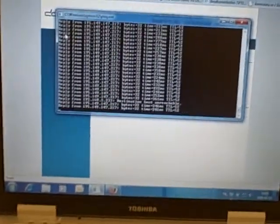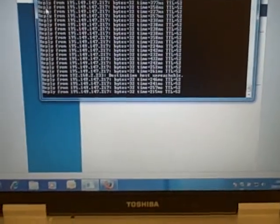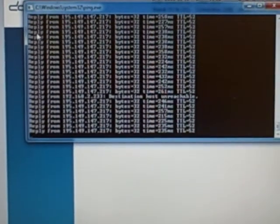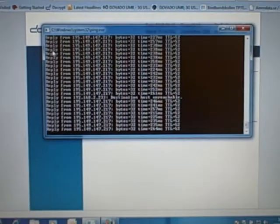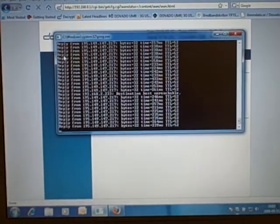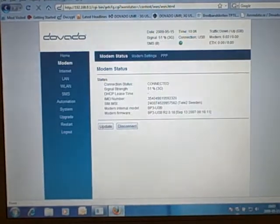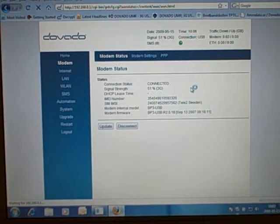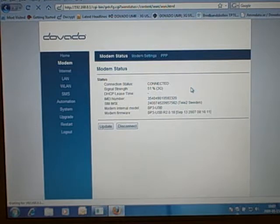As you can see, the internet is responding, replying to some pings. And we're logged into the interface of the USB mobile broadband router.